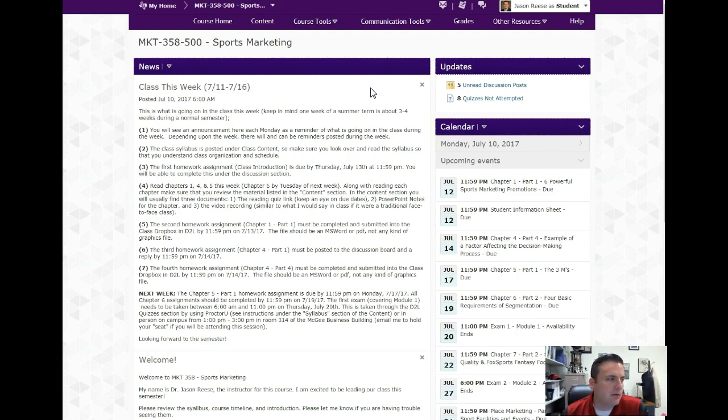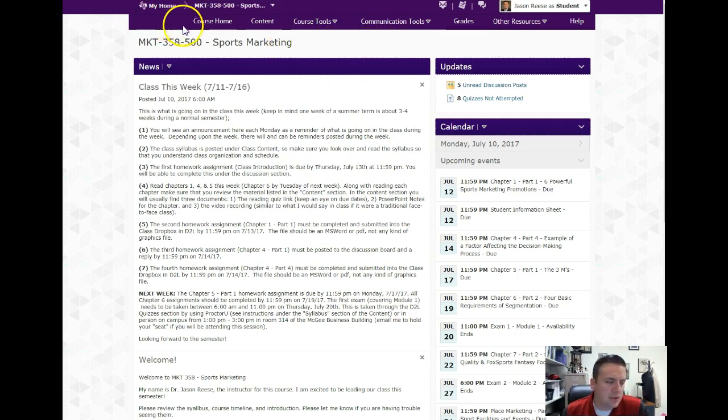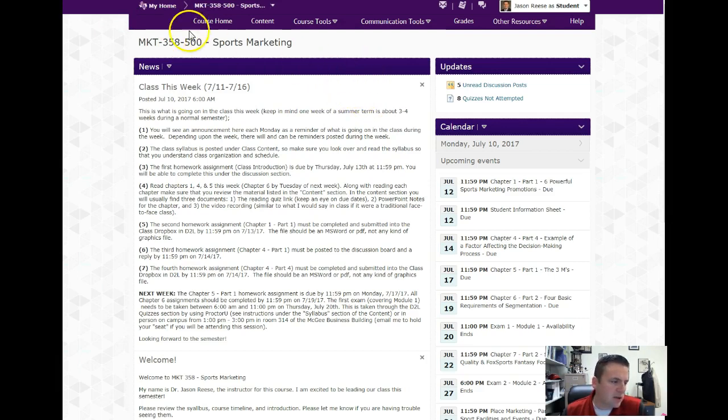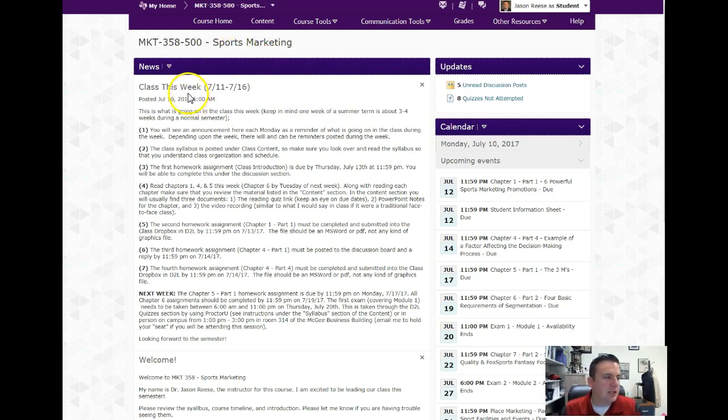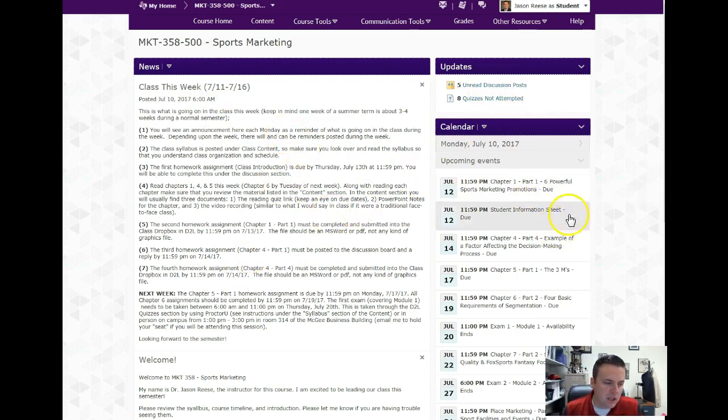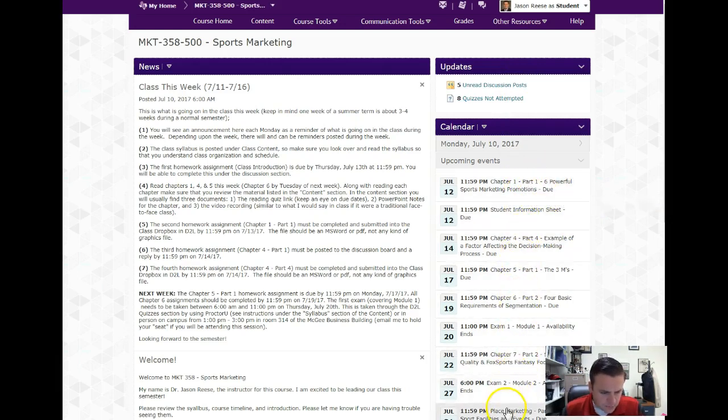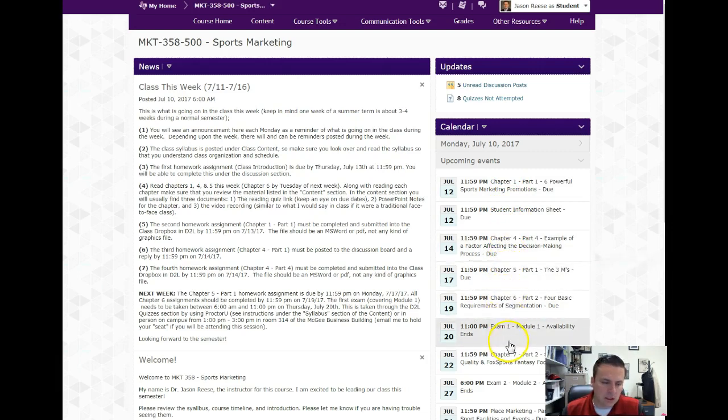When you log into SFA D2L (d2l.sfasu.edu), the opening page or course home page will look like this. It'll have a news feed on the left and on the right it'll have any updates - these are updates from me. And then under that is calendar, which essentially tells you when things are due, so homework assignments, exams, those types of things.